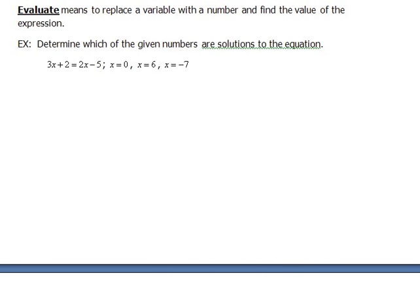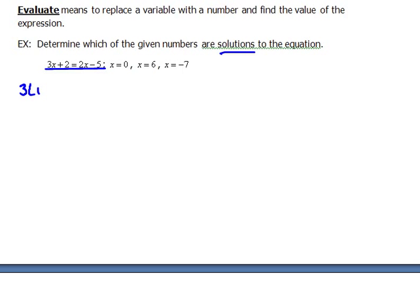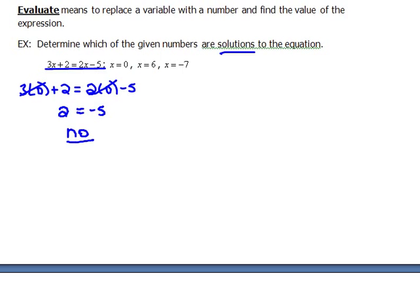Let's do an example. This first example says: determine which of the given numbers are solutions to the equation. If it is a solution, then it should work in the equation. You can either solve the equation for x, or you can plug the given value back in and check if it makes sense. For x equals 0, replacing all the x's: 3 times 0 is 0, 2 times 0 is 0, and we would have 2 equals negative 5. That is not a true statement, so 0 doesn't work.